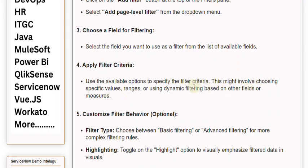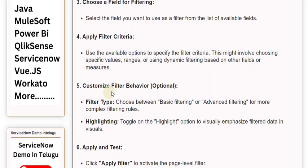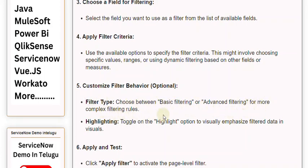5. Customize Filter Behavior (optional). Filter Type: Choose between Basic Filtering or Advanced Filtering for more complex filtering rules. Highlighting: Toggle on the Highlight option to visually emphasize filtered data in visuals.